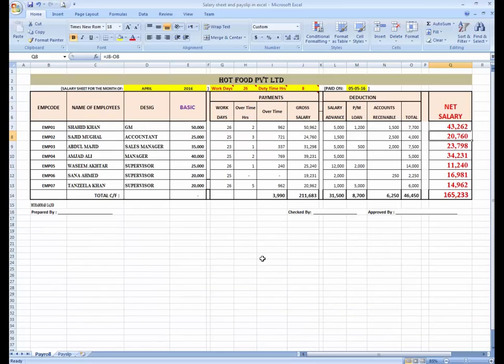That was the lesson about calculating overtime in payroll. If you have any questions regarding this, you can ask me.